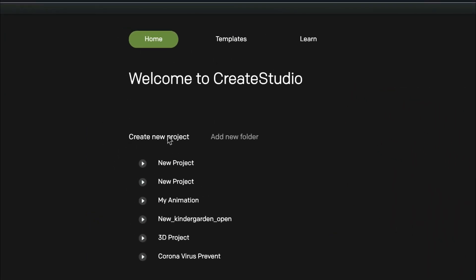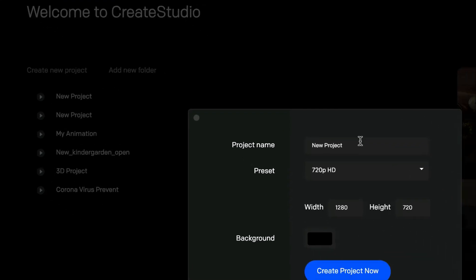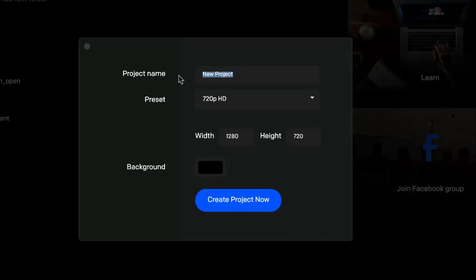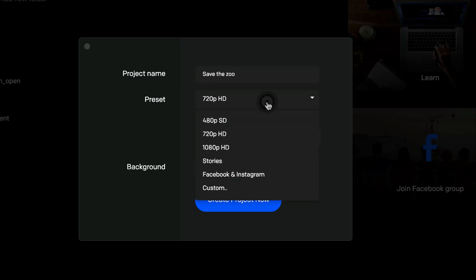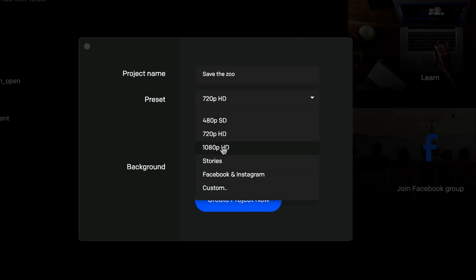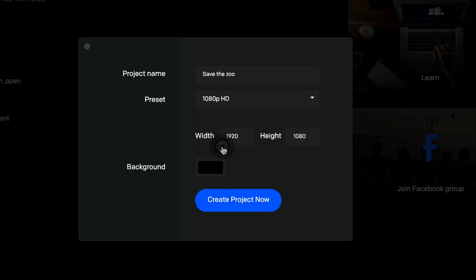The first thing you want to do is go and click on 'create new project.' For our demo today, we're going to be creating a short promo to get donations for our local zoo, so I'll call it 'save the zoo.' Then you just select your different resolution — whether HD or for social media. In my case, I'm going to use HD. And once you're done with that, just click on 'create project now.'